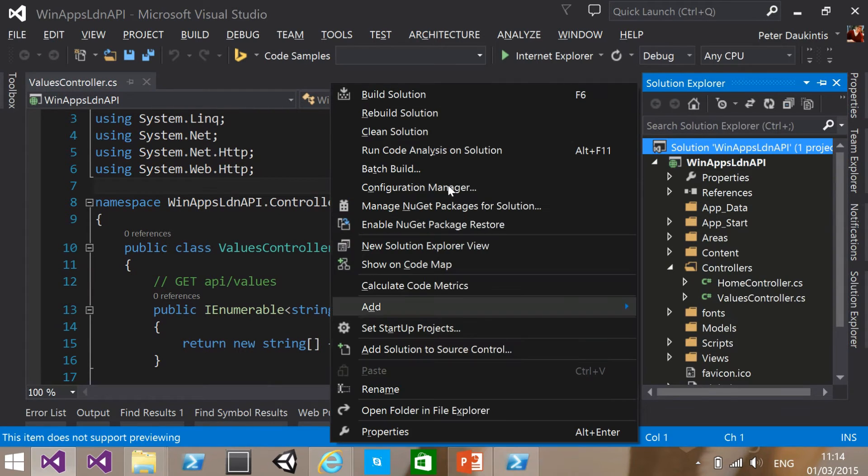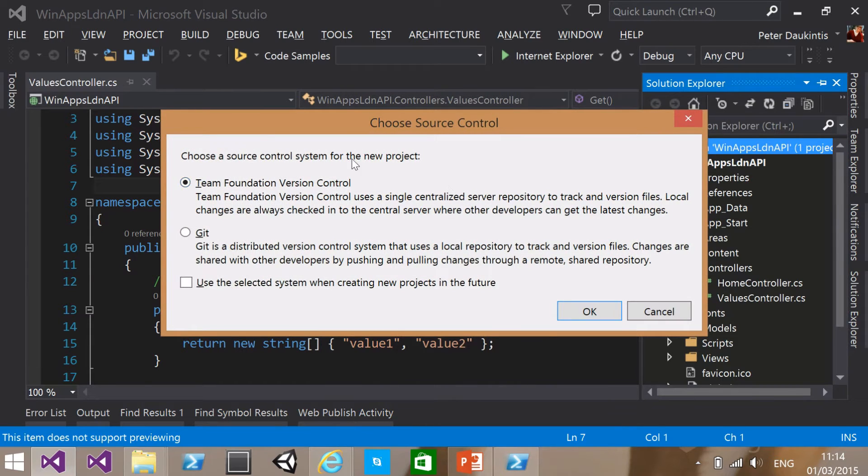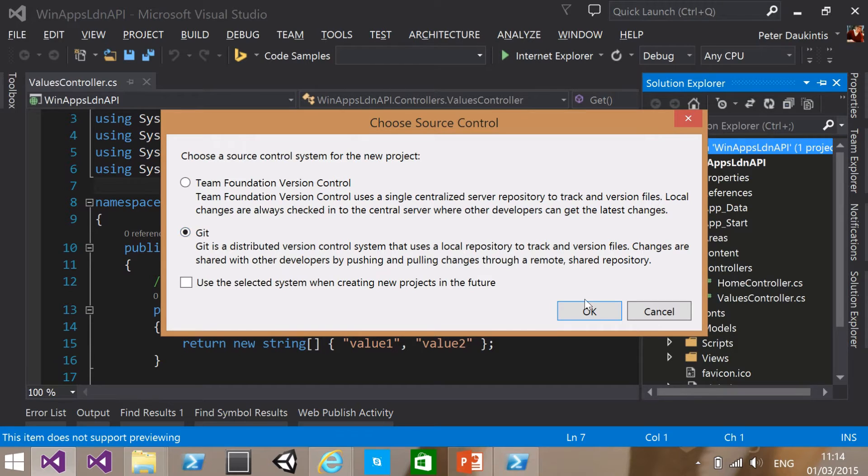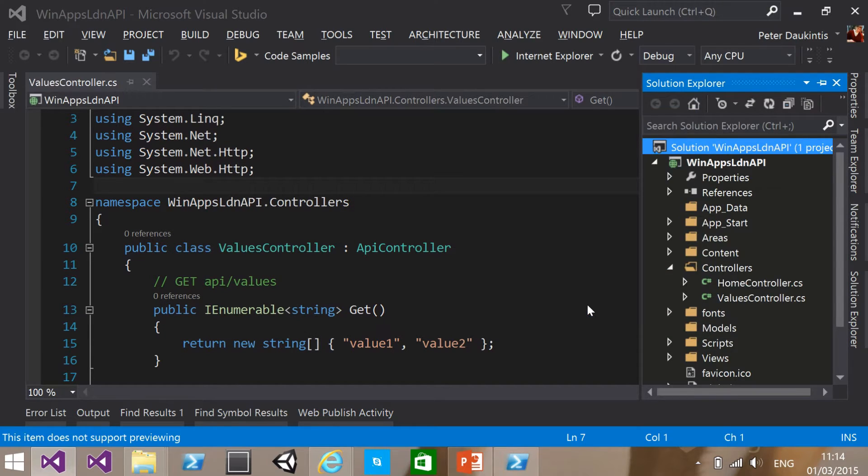So I'm going to hit this values controller, which will return an array of strings containing value 1 and value 2. If I run that in the local development web server, IIS Express, and I navigate to API values, then I can see I get some JSON returned, which is an array of those two strings. So let's add this to source control. I get a choice between team foundation and Git. I'm going to choose Git.